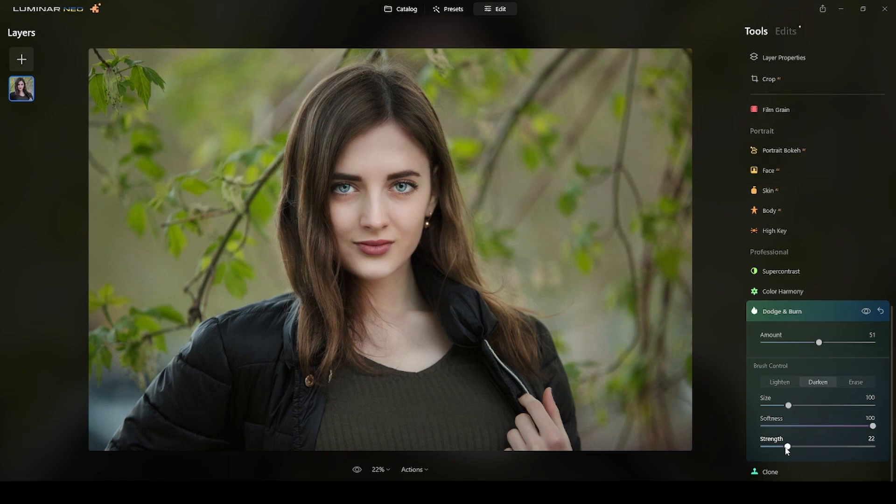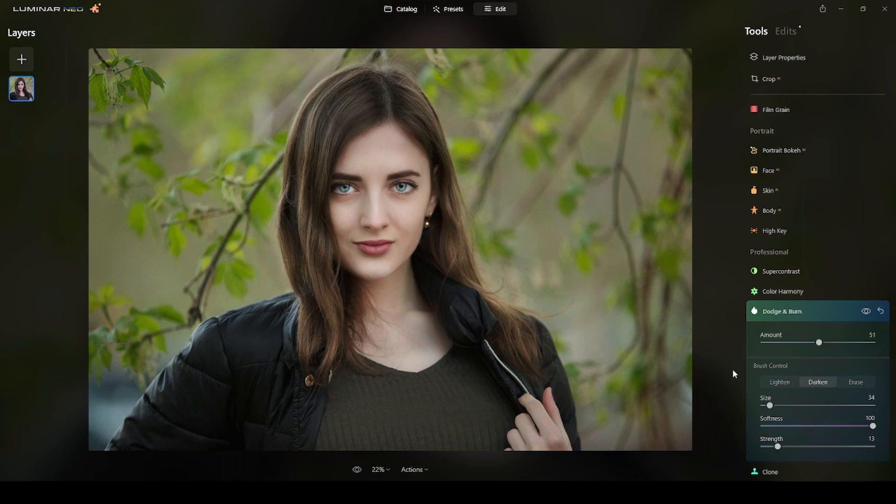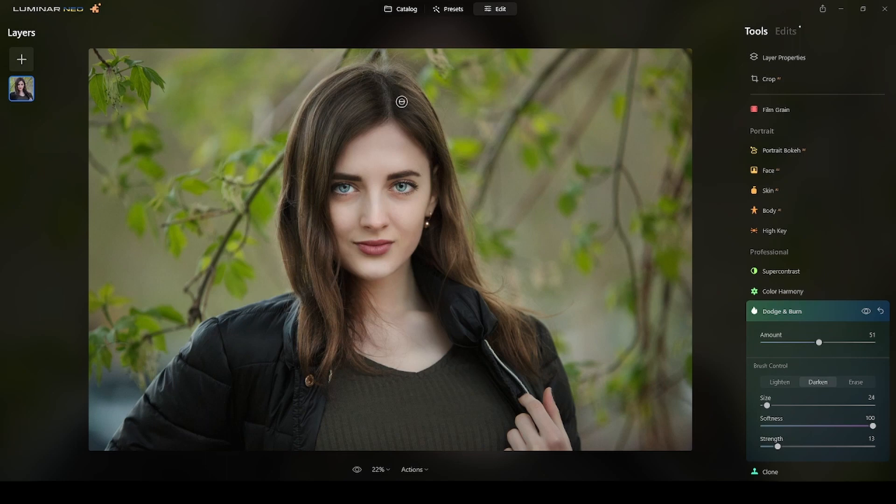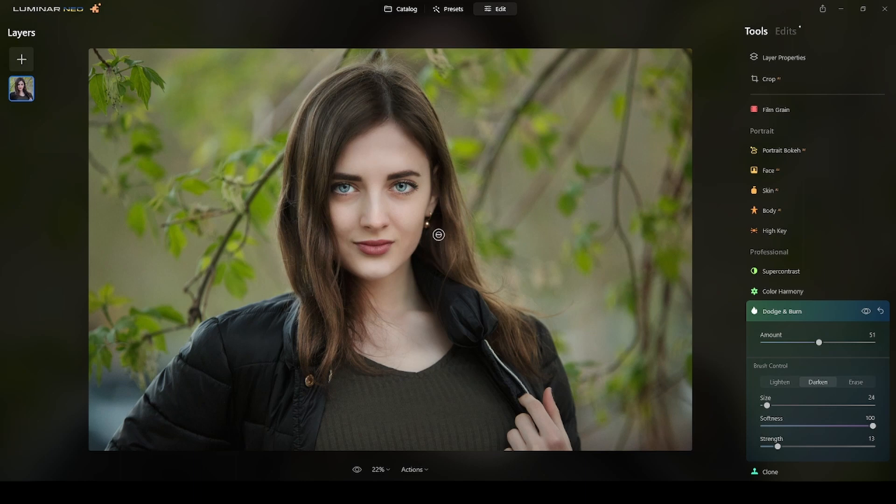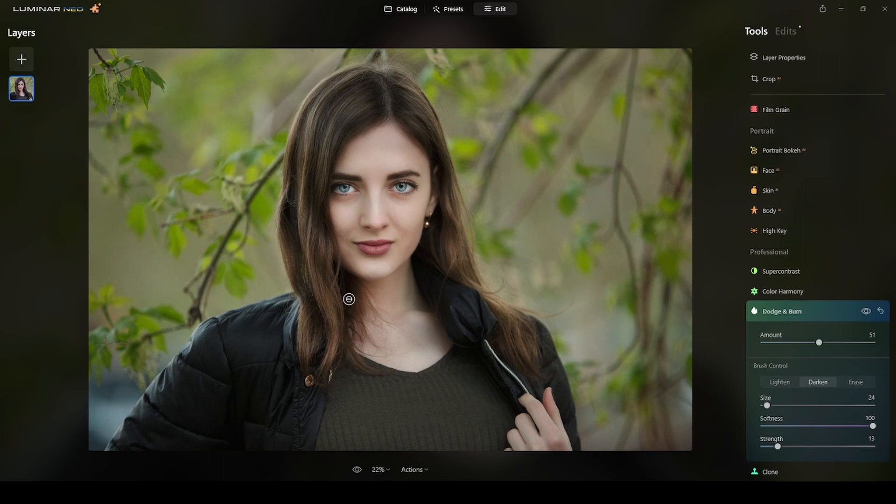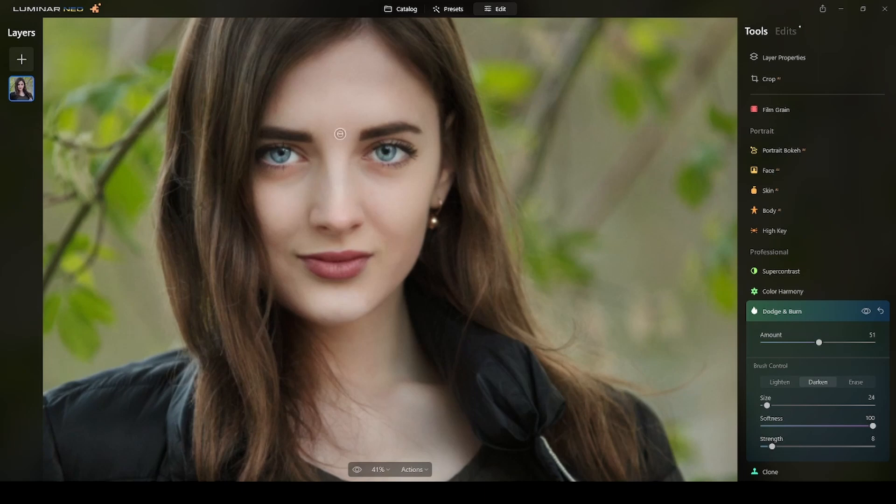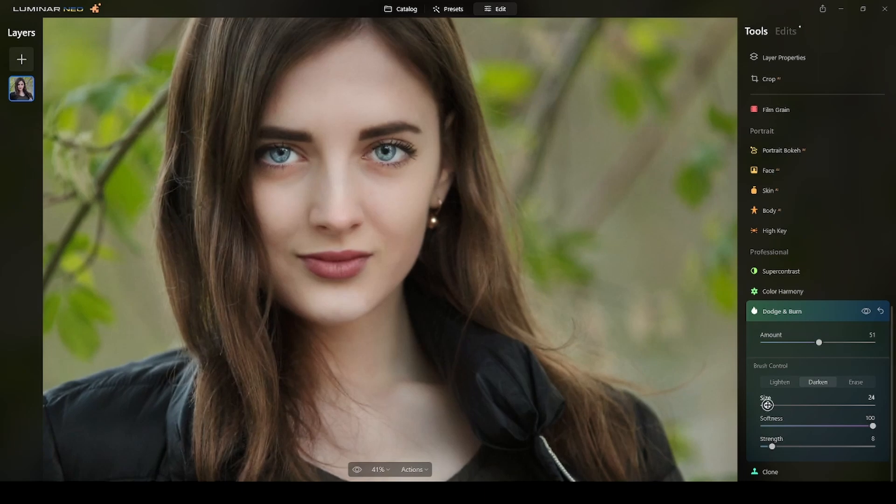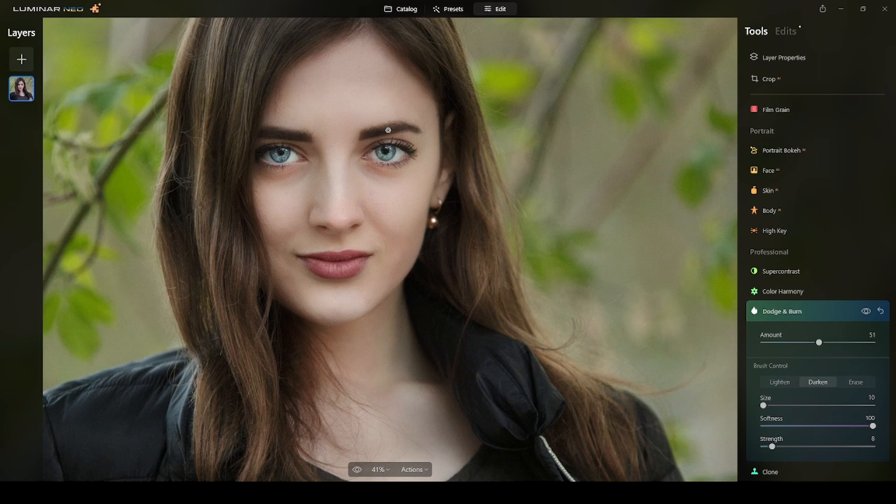I will lower this to 13, softness at 100, and then I will darken some of the or enhance some of the dark areas here. This is what I'm doing - I'm just enhancing a little bit more the dark areas but with this dodge and burn tool with Luminar Neo and also using the power of artificial intelligence to accomplish it.